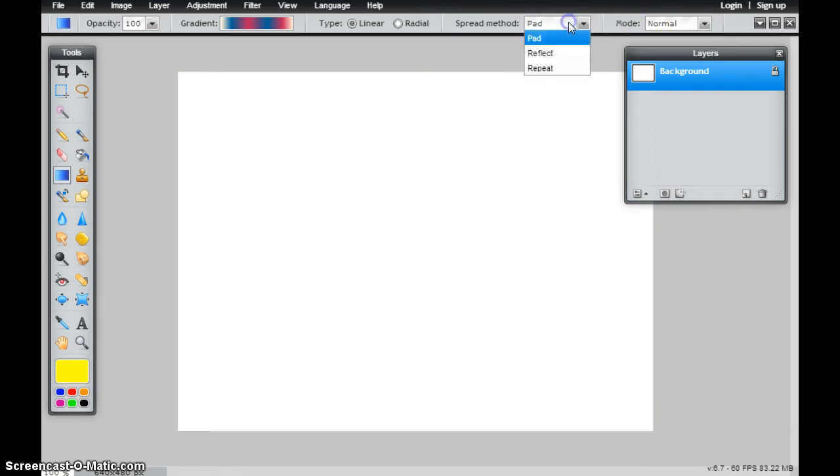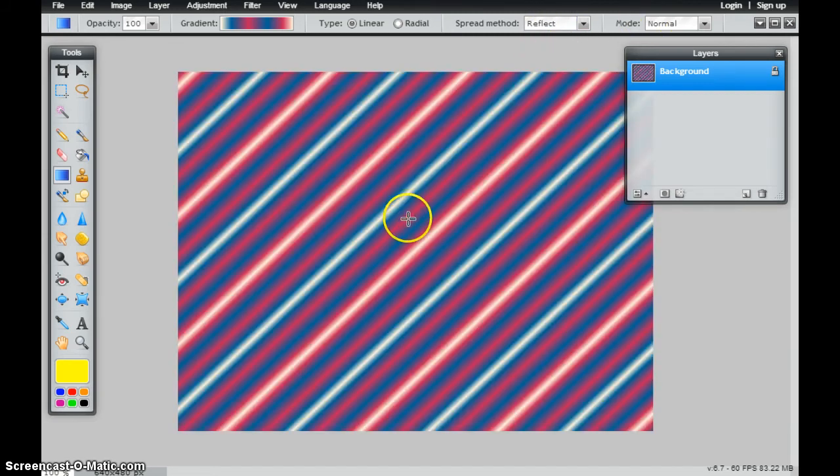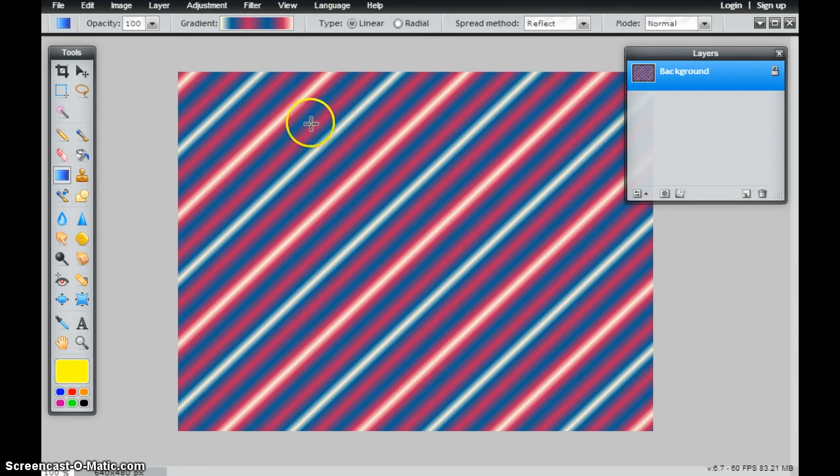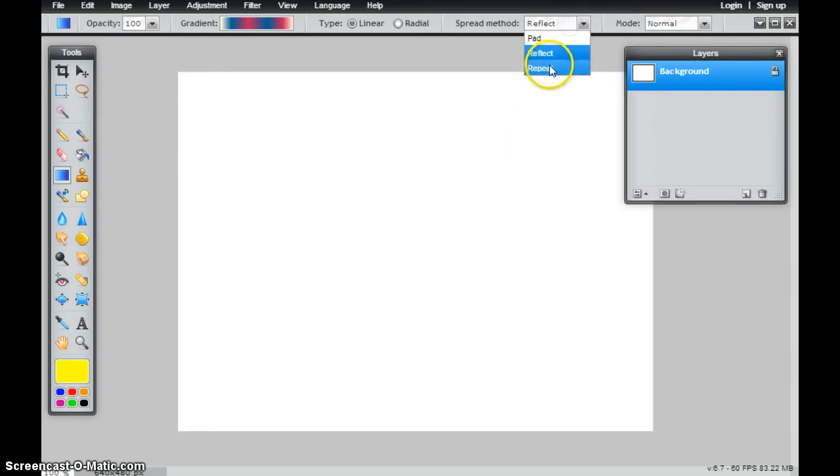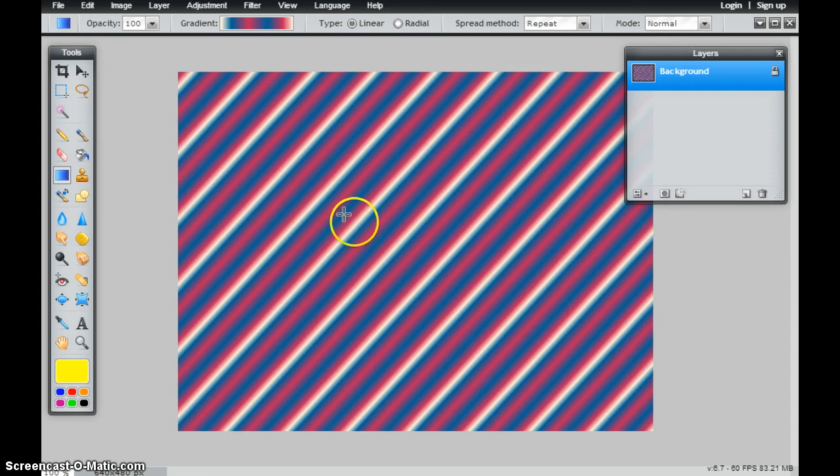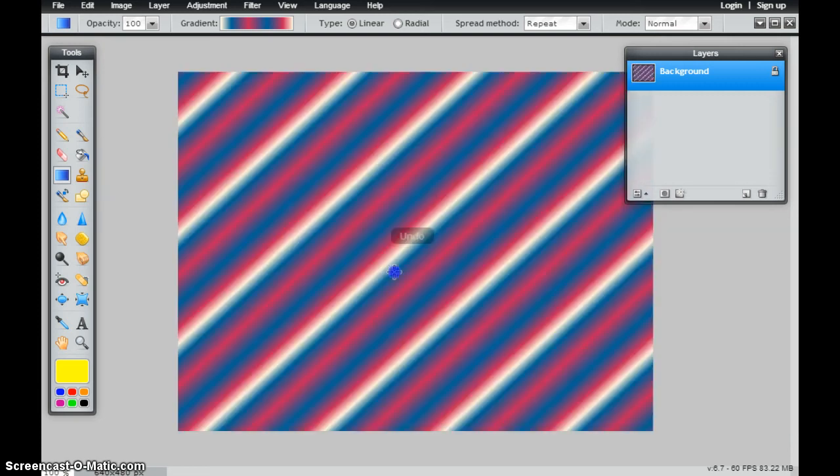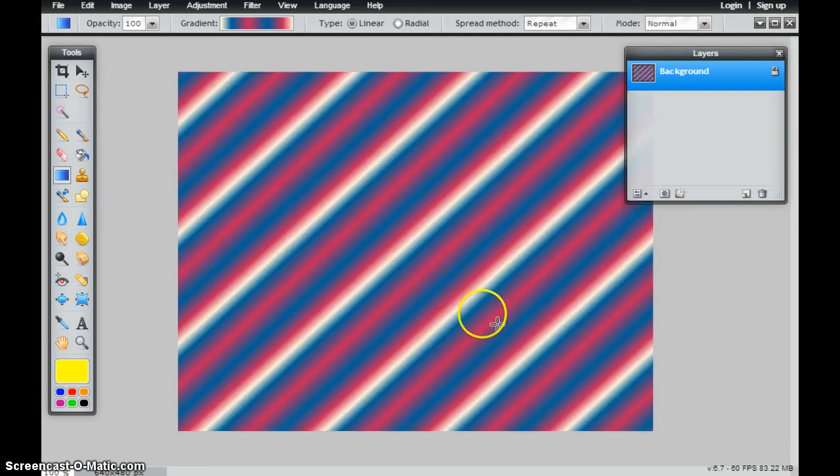I could also change this method to reflect and it will just continue to reflect the gradient on the outsides to infinity. And the same thing here is it will continue to repeat. So it will continue to repeat that gradient as it goes on and on.